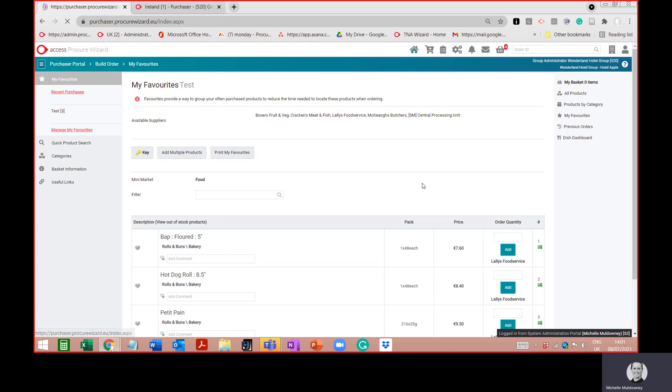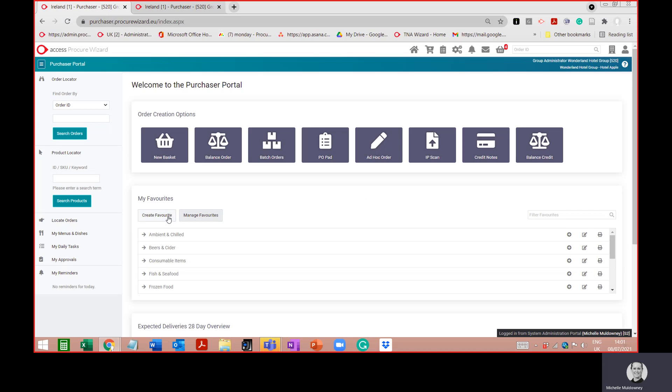Coming back to the home page — that's how you create favourites, edit the favourites, add products, delete products, and manage the favourites list itself. You can share your favourites list across departments with colleagues, and you can also clone somebody else's favourites through the 'Manage Favourites' area. Thank you for watching — that is the end of the session on creating and managing favourites.